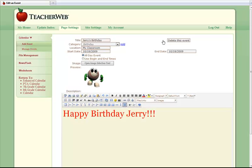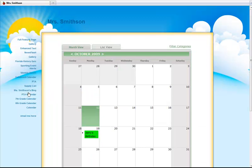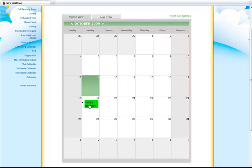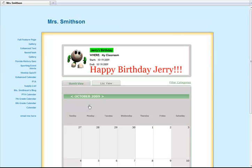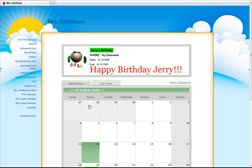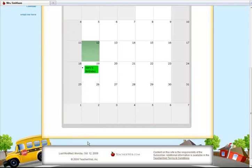You can click the link to go back to the event and edit any information. Notice on the left side of the screen, there is a link: Return to Ms. Smithson's calendar. This takes you back to the view that anyone visiting your site will see. Now you can see the event as a parent or student would. If you click on the event, you can see all of the details, including the picture I added, as well as the detailed text.